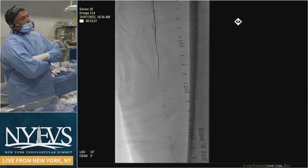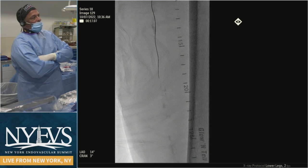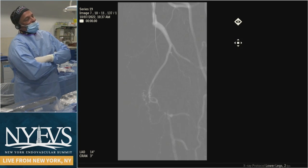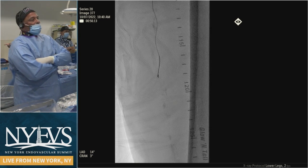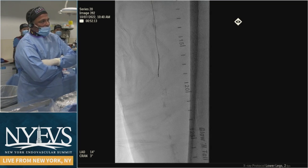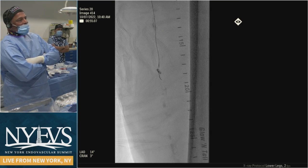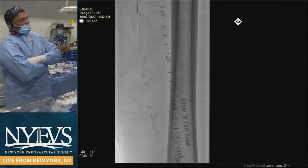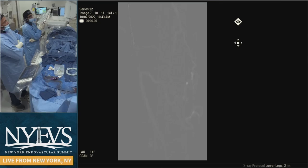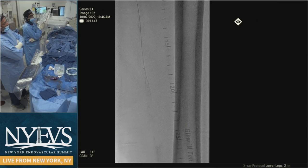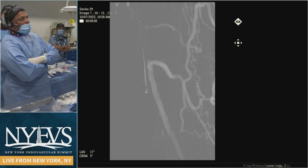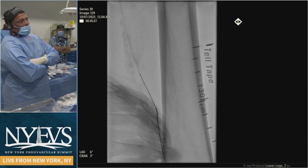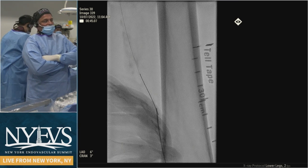We changed to an 0.018 support catheter — Terumo Navicross — did not go through. Switched out to a 0.014 catheter wire and a 0.014 Teleport from CSI — couldn't do much. We then looped the wire and brought in the Outback. The Outback could not get through either — we kept bouncing off. We then decided to do a direct SFA stick.